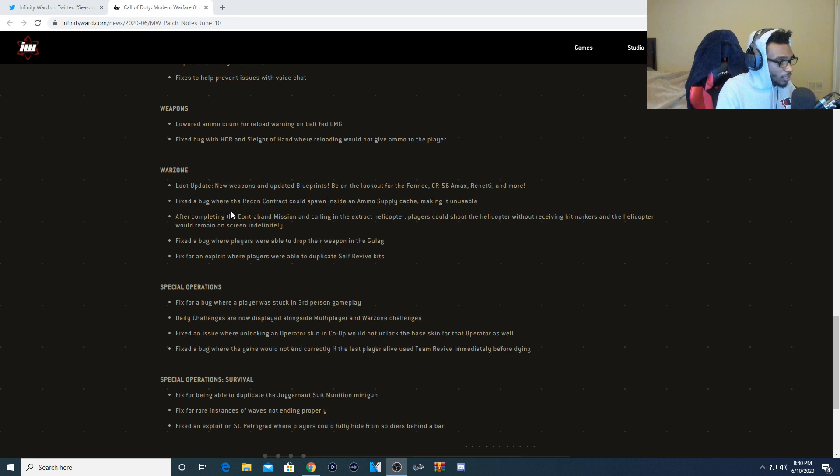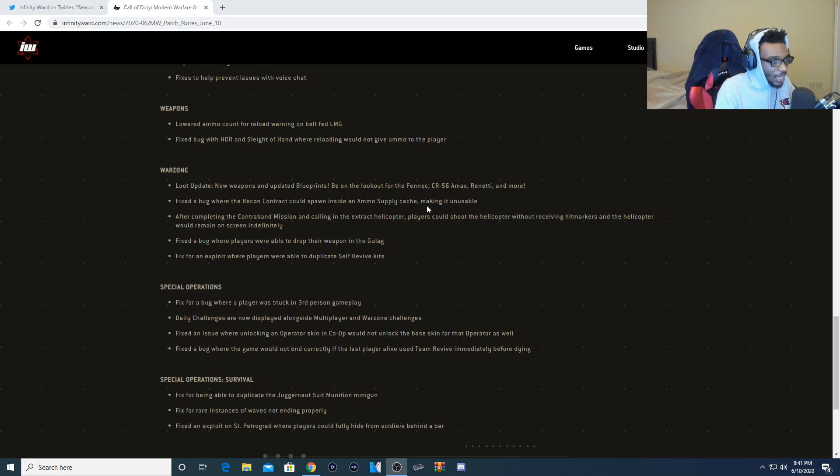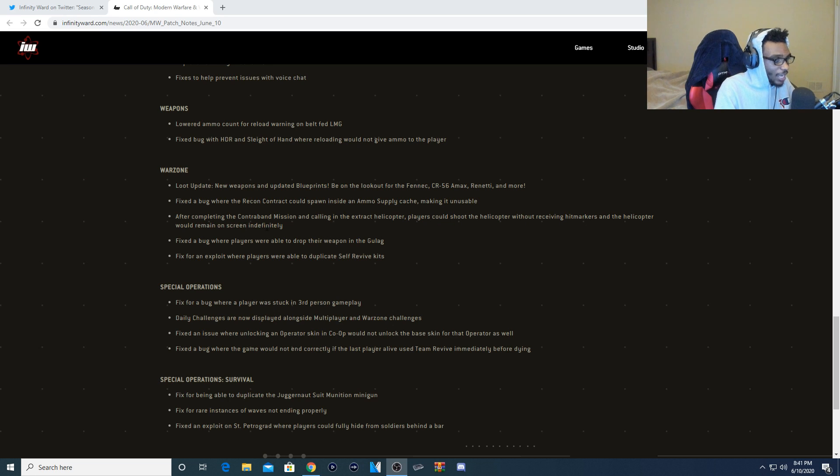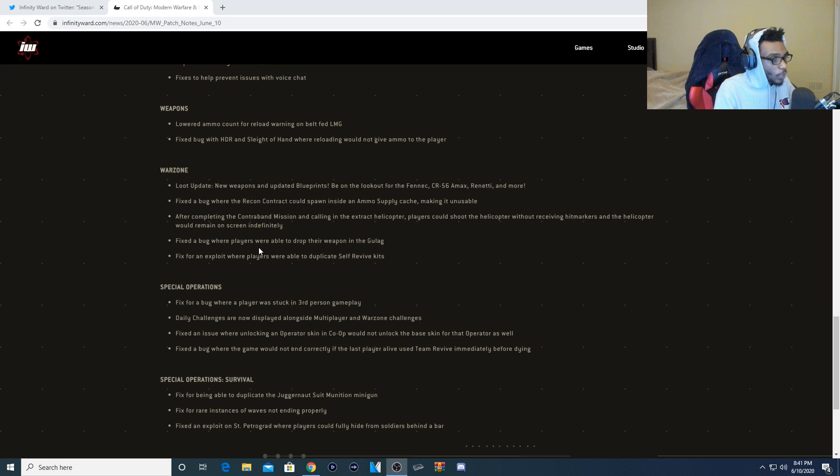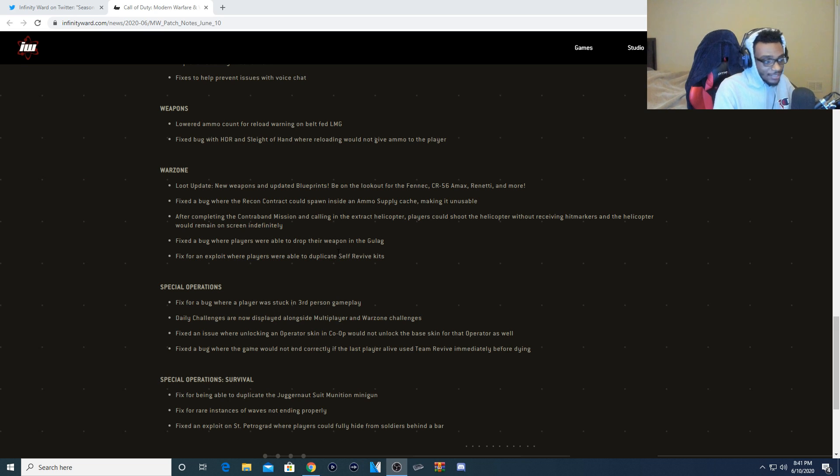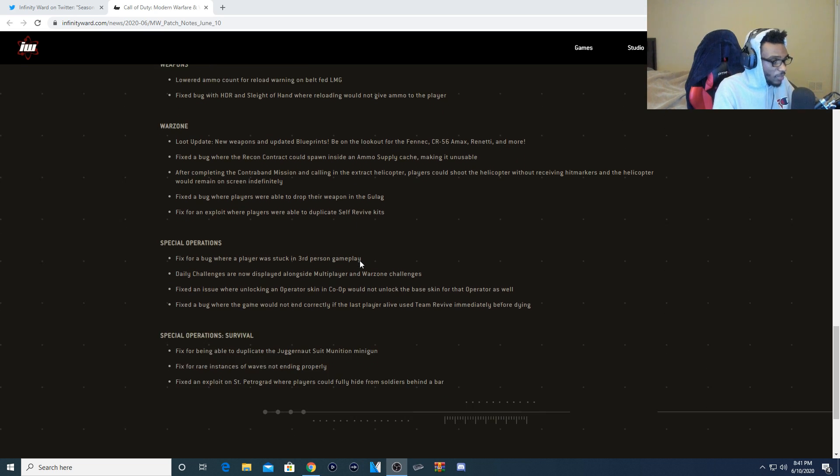Fixed a bug where the recon contract would spawn inside an ammo supply cache, making it unusable. After completing contribute missions and calling in the extract helicopter, players could shoot the helicopter without receiving hit markers, and the helicopter would remain on screen indefinitely. Fixed a bug where players were able to drop their weapon in the Gulag. Fixed an exploit where players were able to duplicate self-revive kits. That's definitely a problem in Warzone.